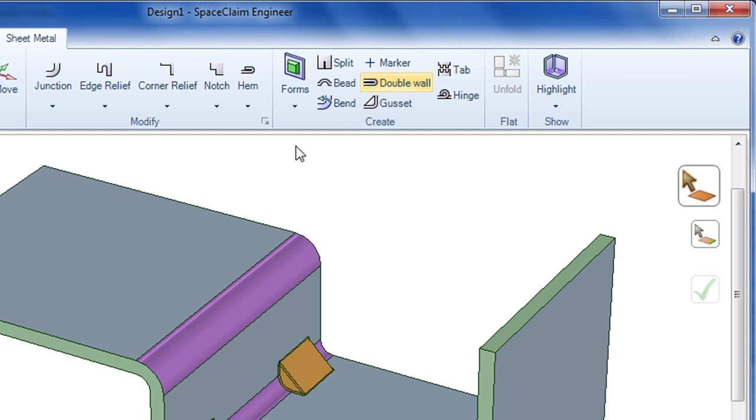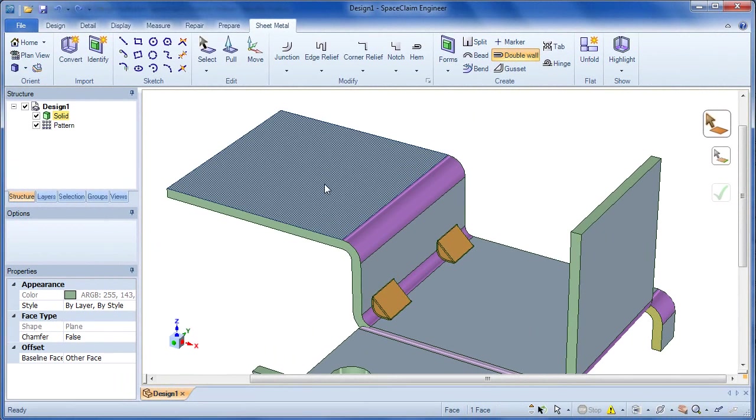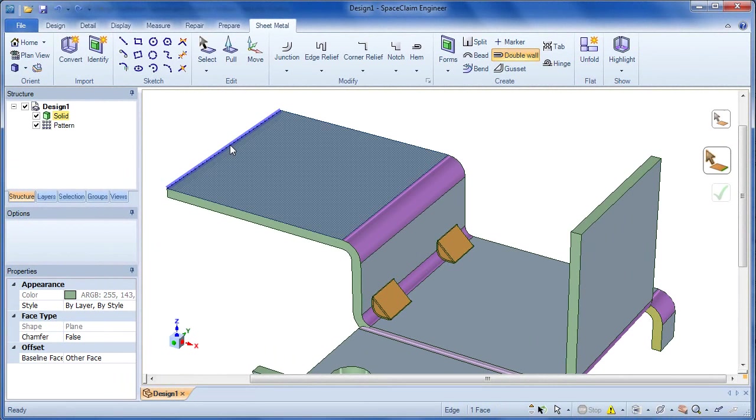In cases where you feel you need to reinforce a wall's strength by creating a double wall, SpaceClaim lets you easily select the wall, then execute the command to double up your wall.